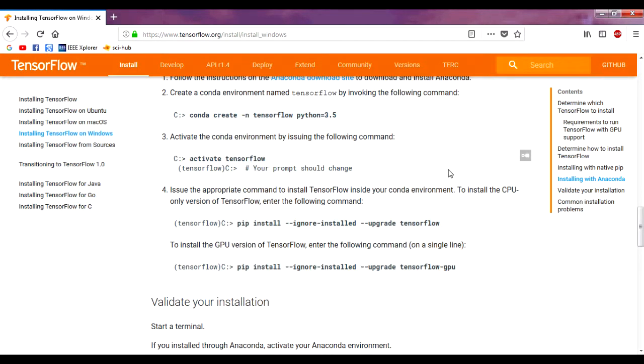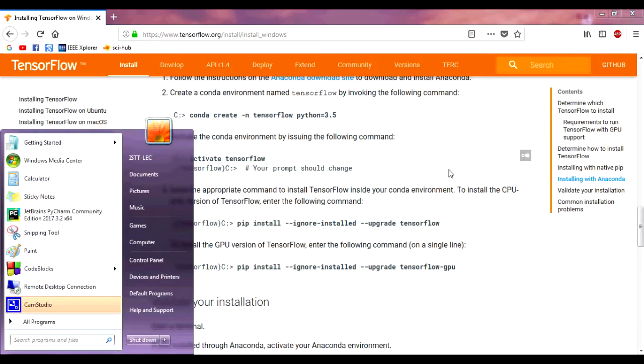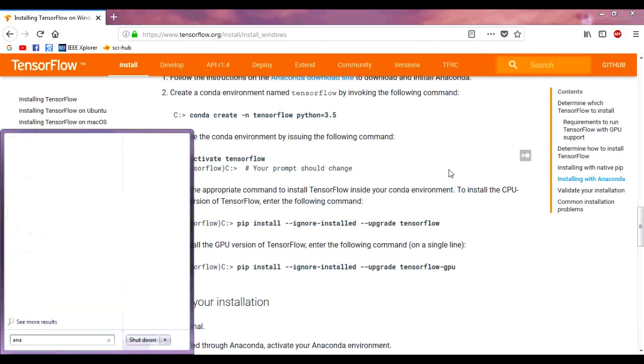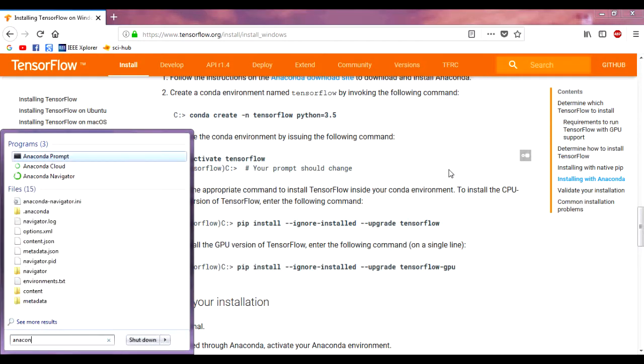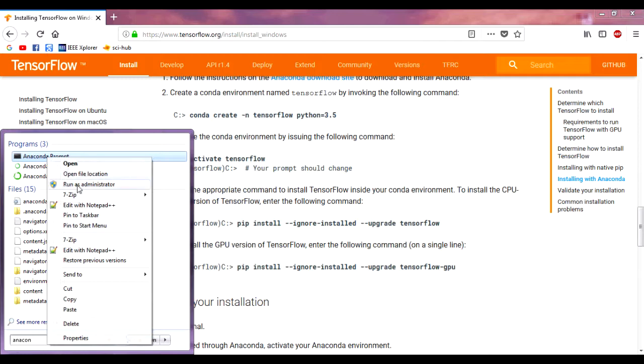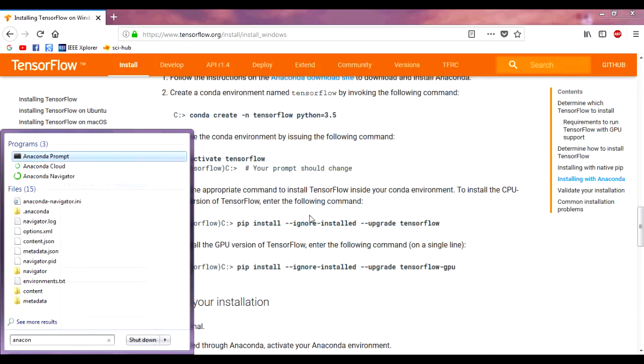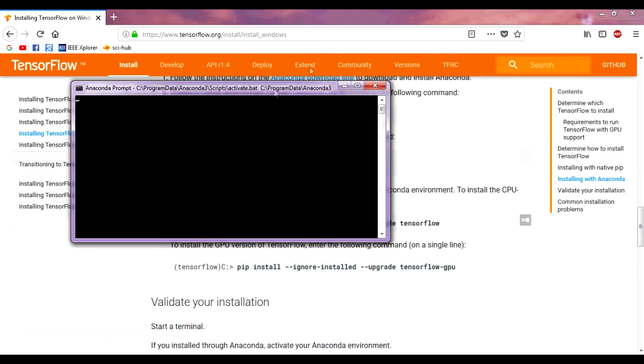Now we need to click the Start menu on Windows and search for Anaconda Prompt and run it as administrator. The command prompt will pop up here.